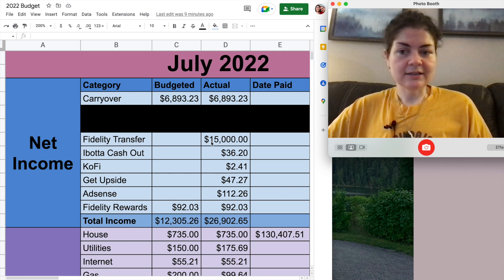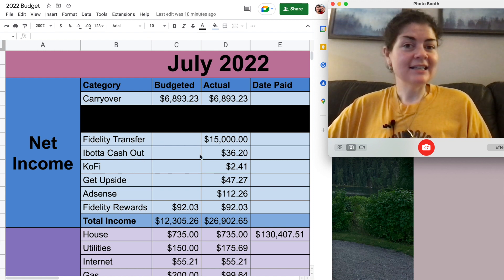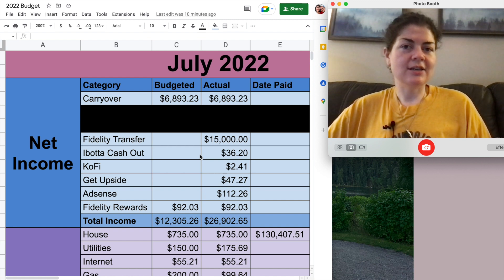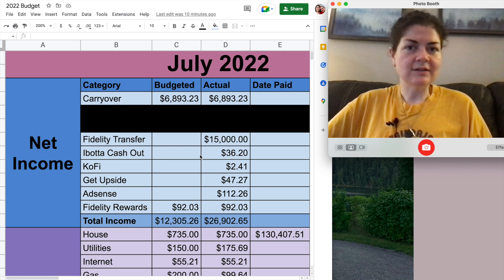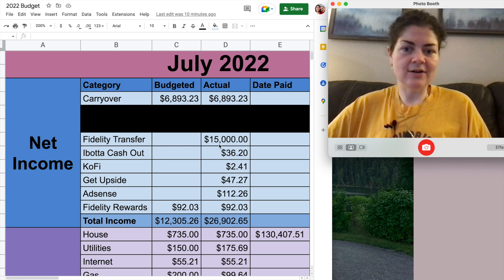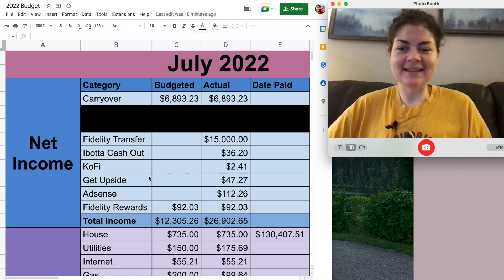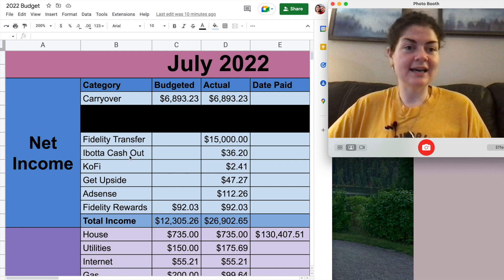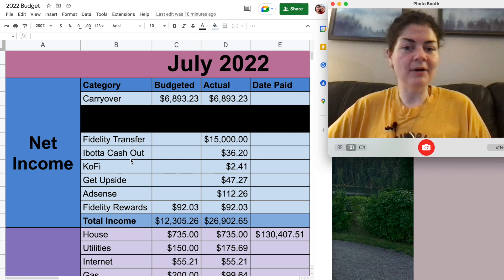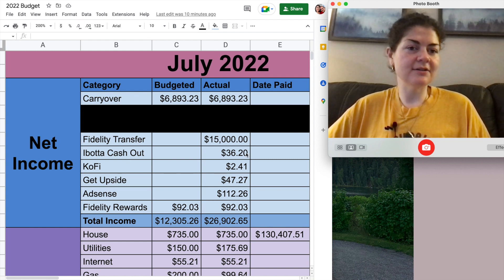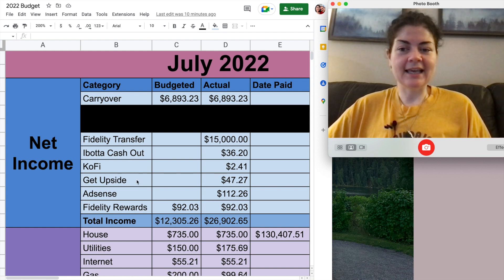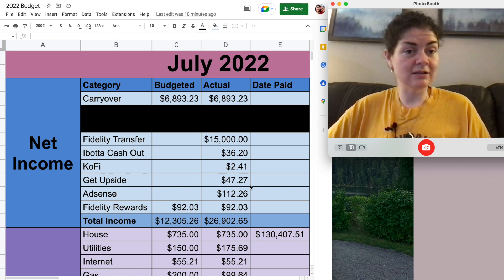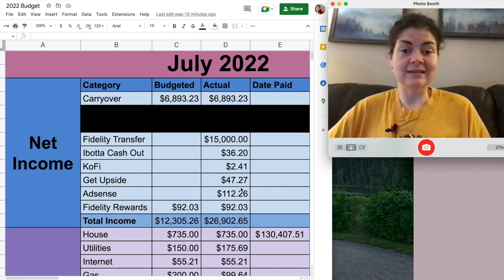First things first, the carryover that I had from last month, this was just extra cash that is earmarked for home renovations. I had about $6,900 there. My Fidelity transfer I already talked about. I did cash out some of the rebate apps that I use and mention every once in a while on the channel. I slowly accrue balances in these apps and I decided to cash a few of them out. I cashed out my Ibotta account. Had $36.20 there.